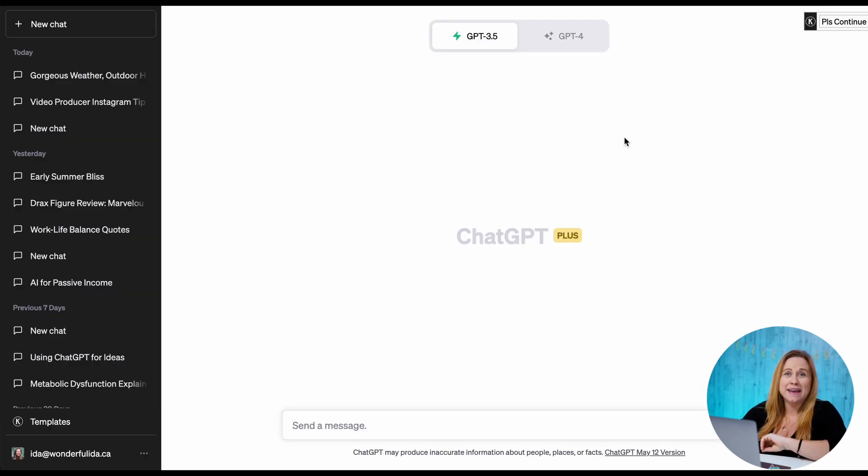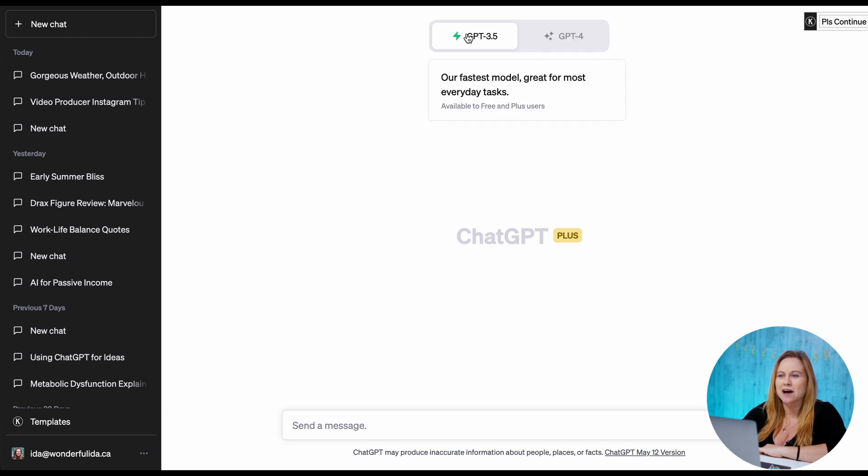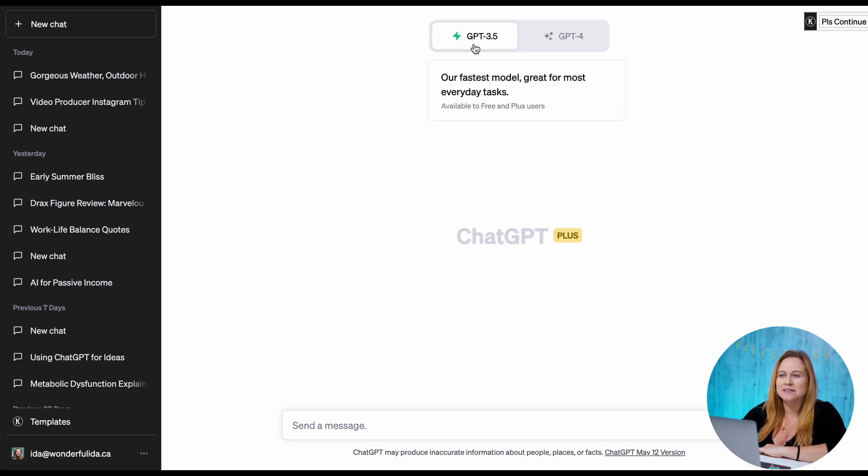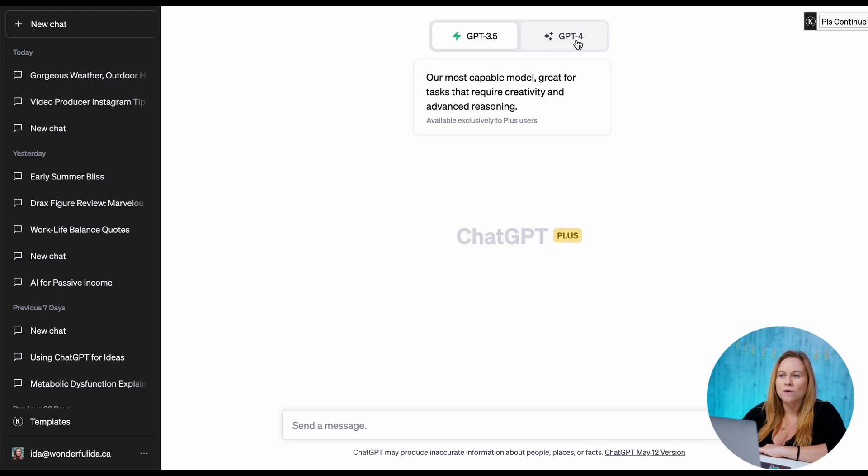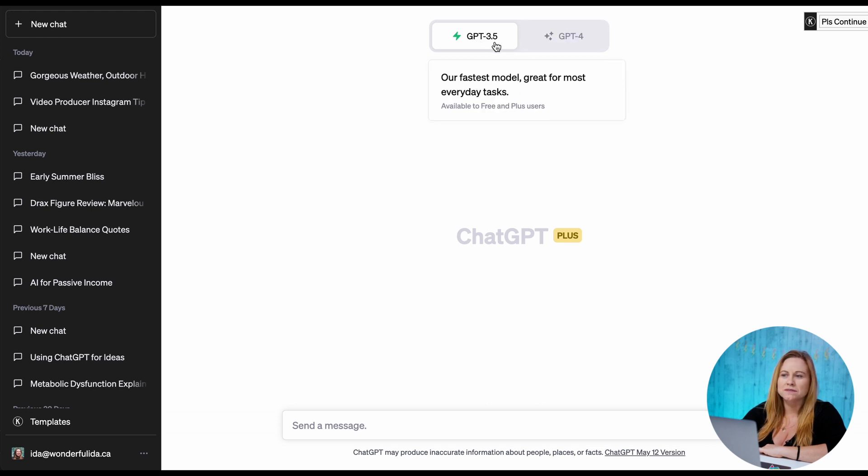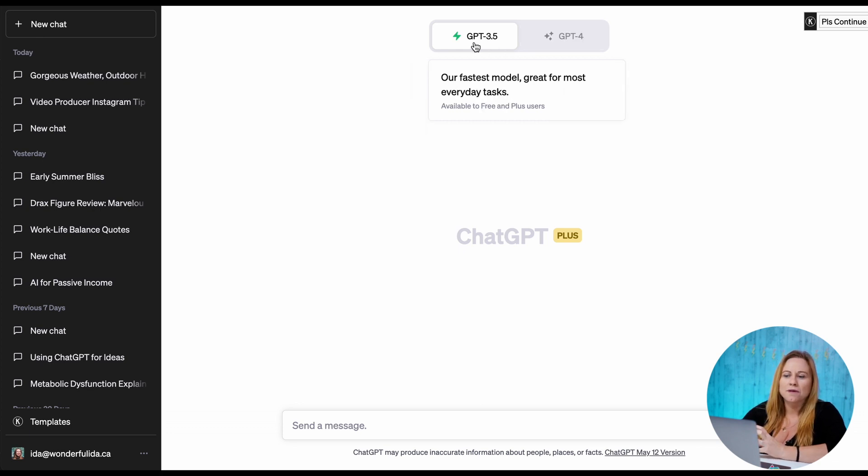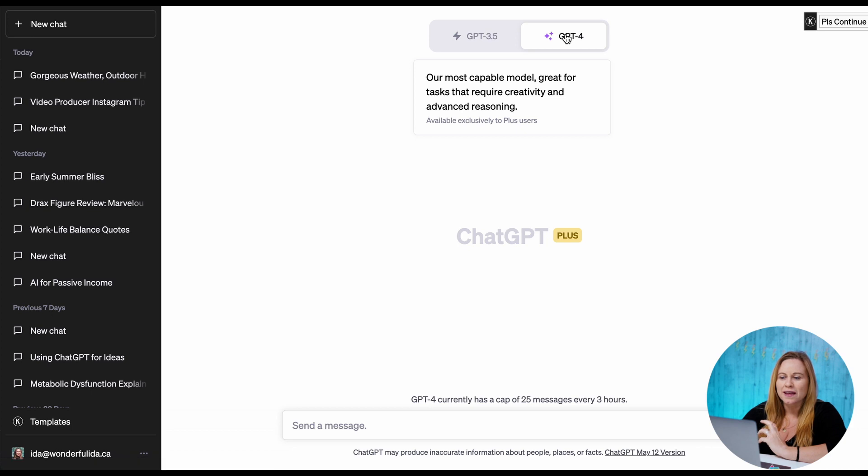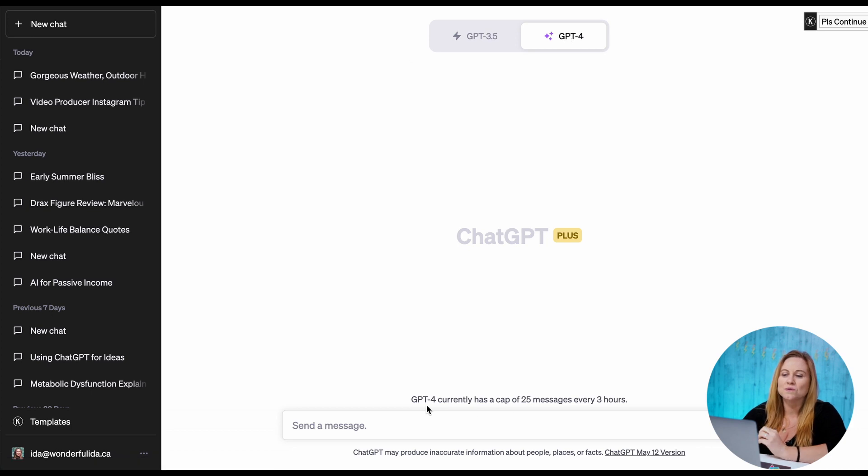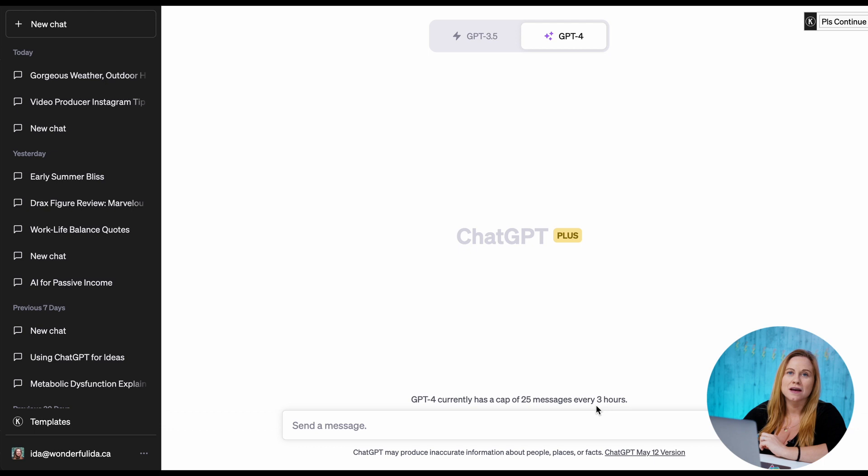I have the paid version, so you can see when I go into a new chat here at the top I have the ability to use either ChatGPT 3.5 or ChatGPT 4. The difference between 3.5 and 4 is that 4 is more advanced but 3.5 is faster, and the other thing with 4 is that you can only use 25 messages every three hours.